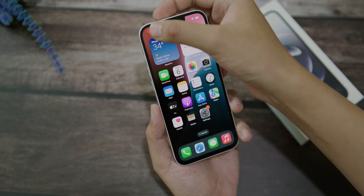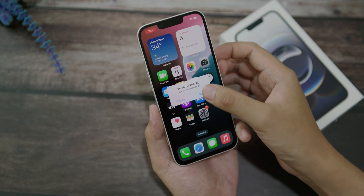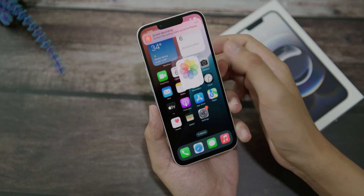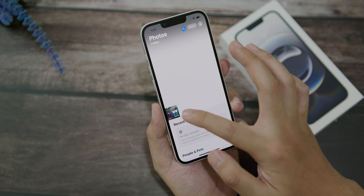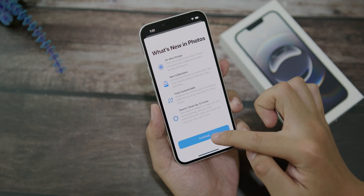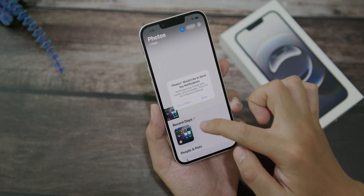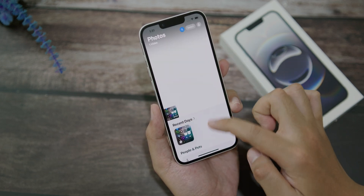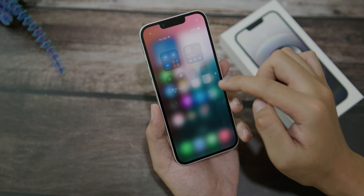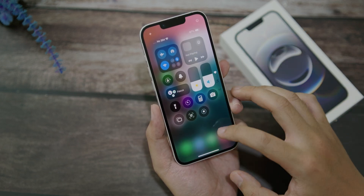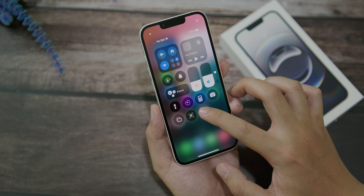If you want to stop it, just go ahead and click on 'Stop', and then you will be able to see the video that you have just recorded right here.